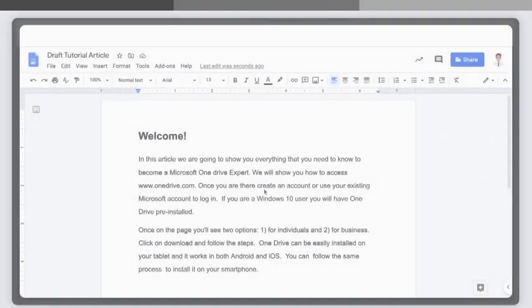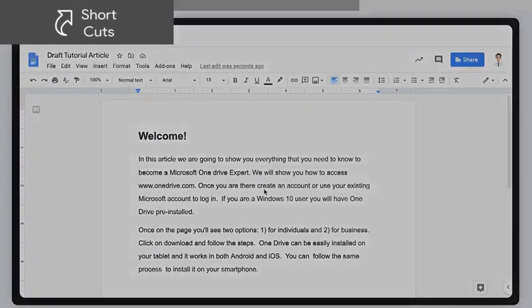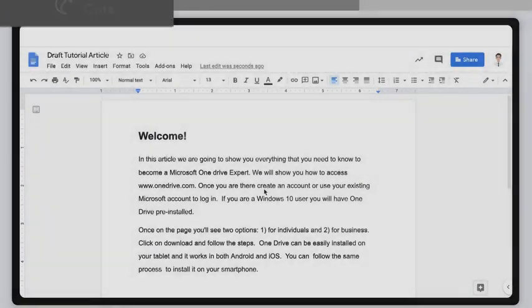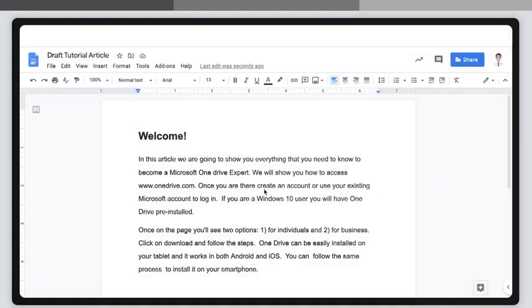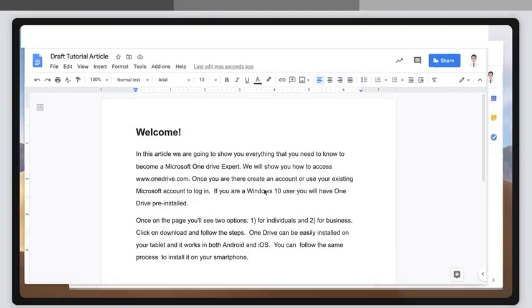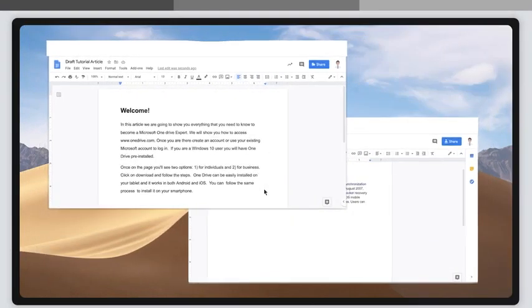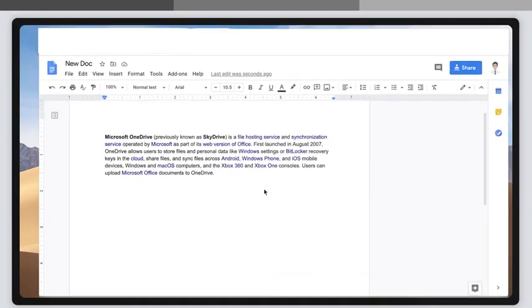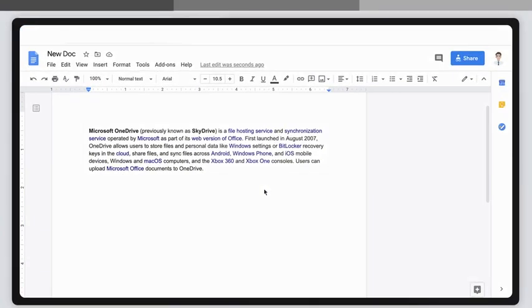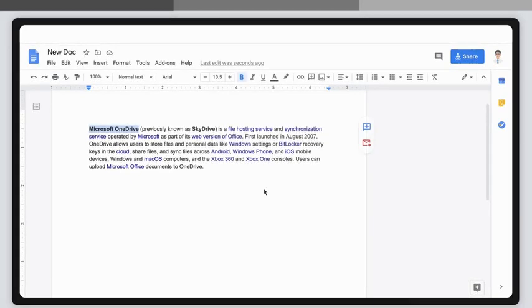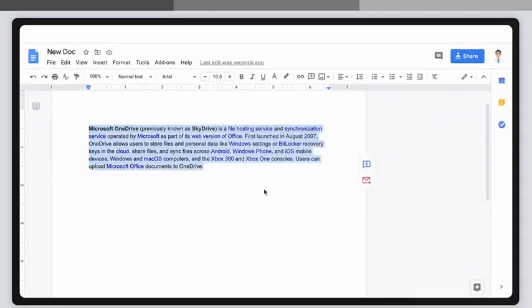First, using shortcuts. Suppose you're writing a document and you want to include something you wrote somewhere else. First, select the word, sentence, or paragraph from what you wrote somewhere else.